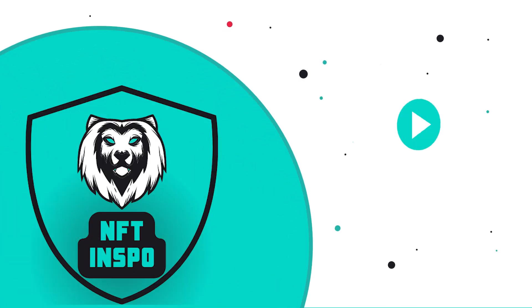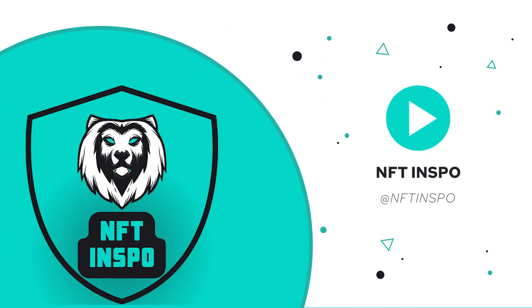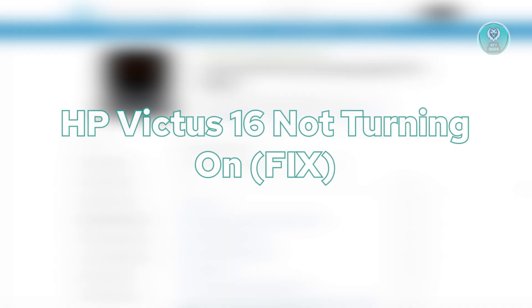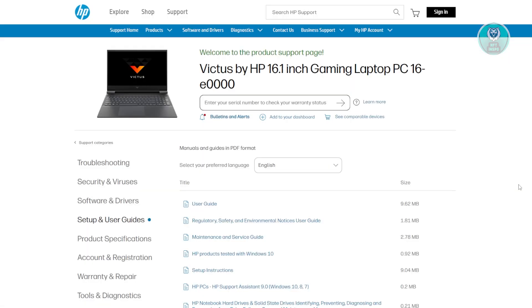Hello guys, welcome back to NF10spo. For today's video, we are going to show you HP Victus 16 not turning on. How do you fix it? So if you're interested, let's start a tutorial.